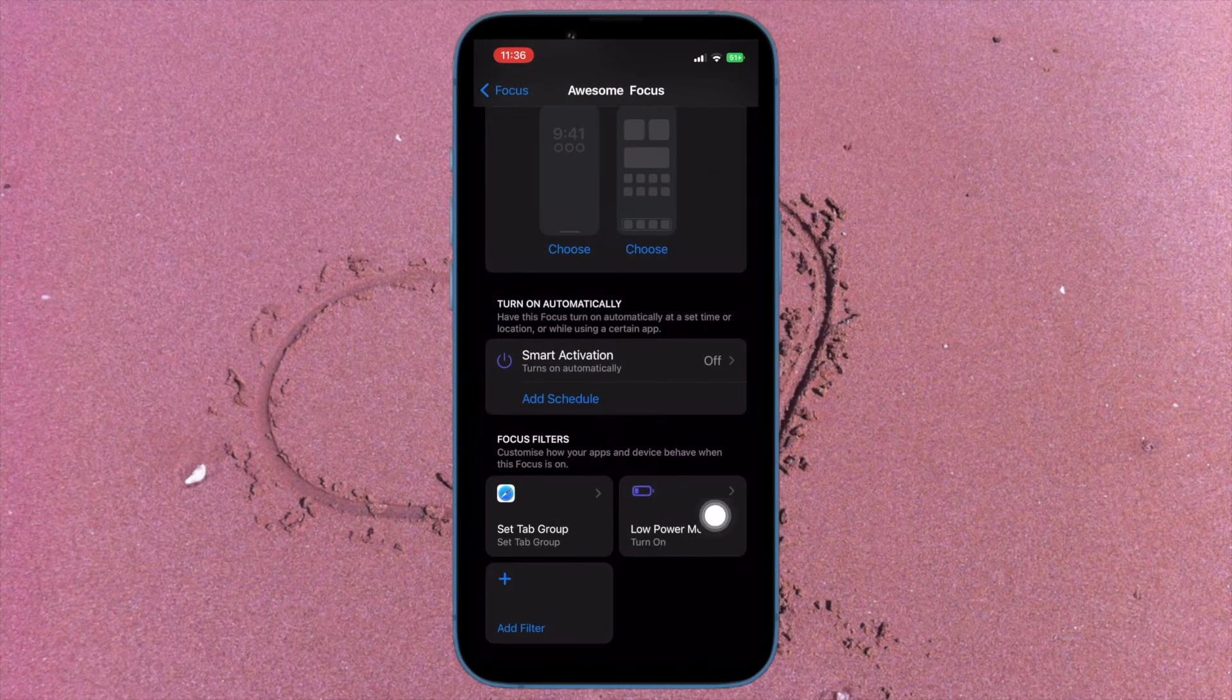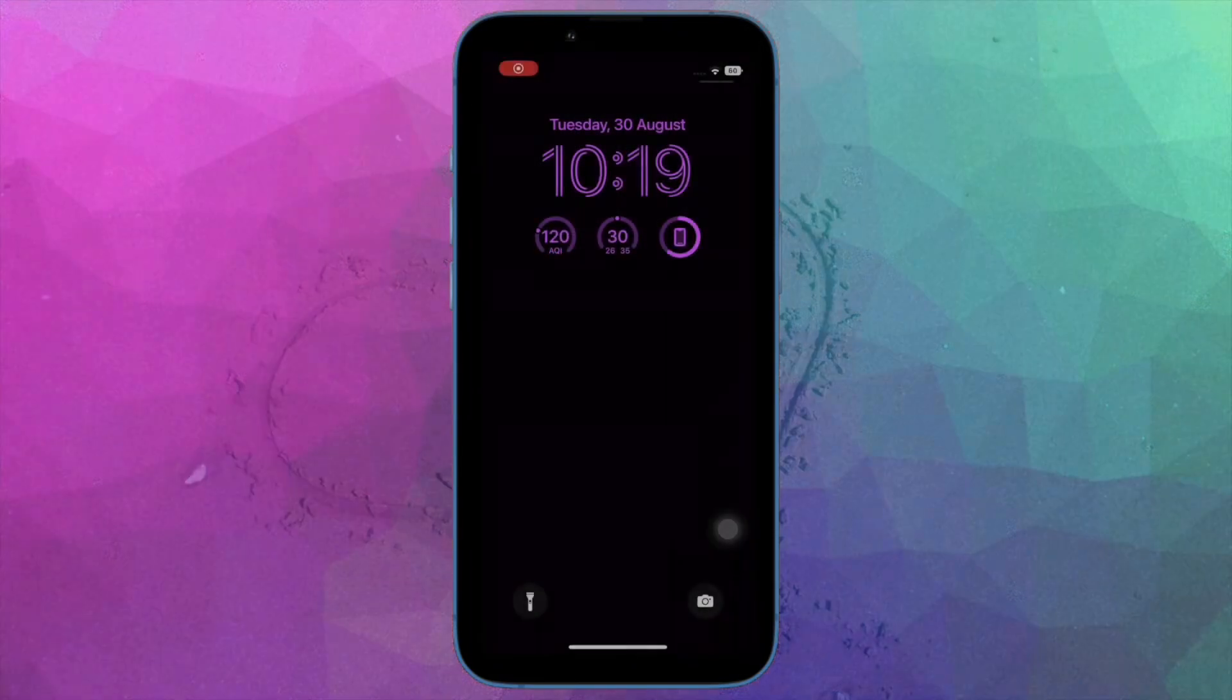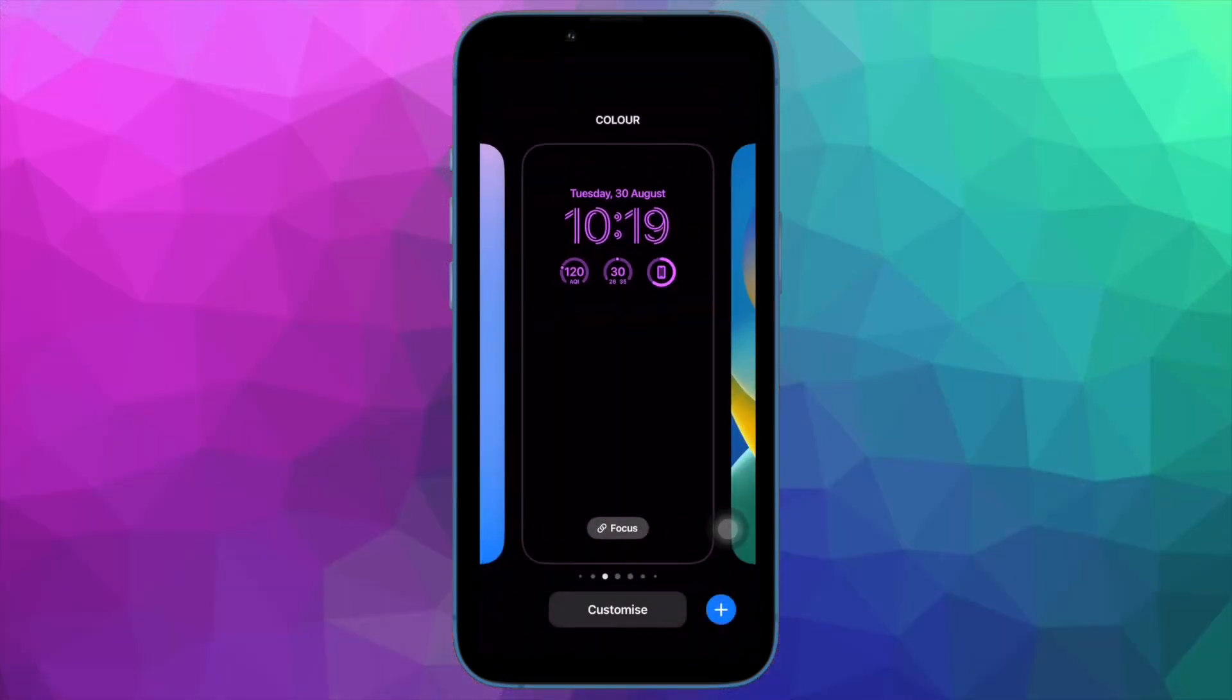Low power mode will now be automatically turned on whenever you activate this focus profile.